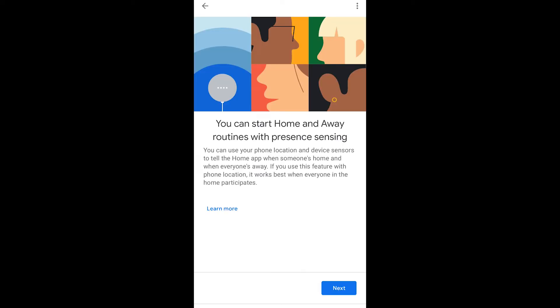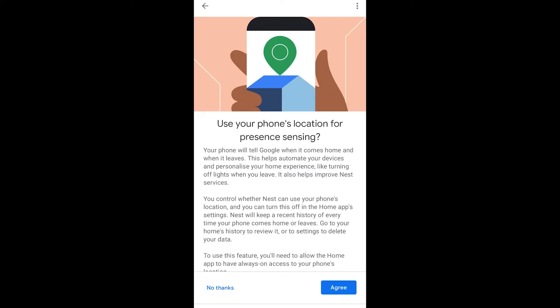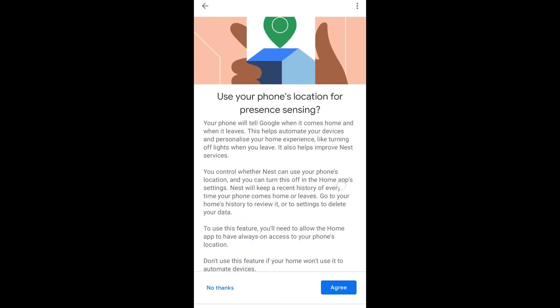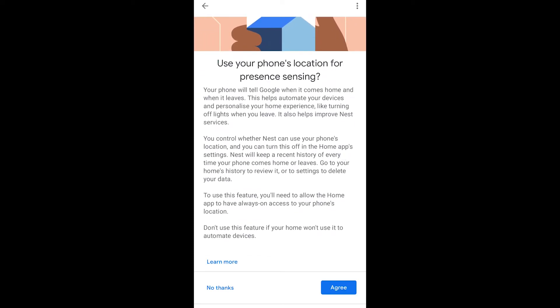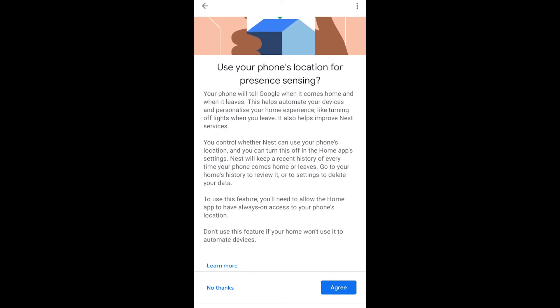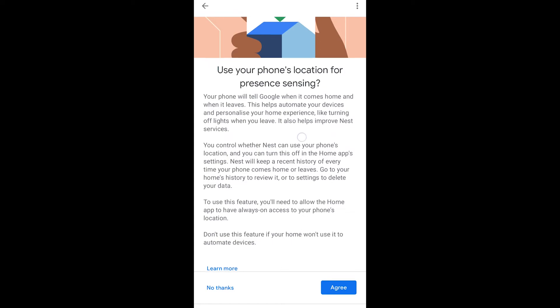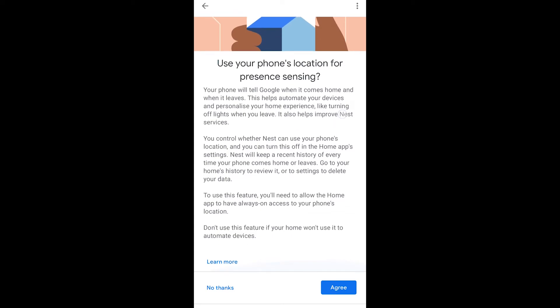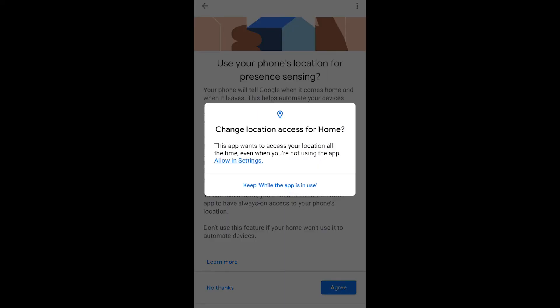So now you can set it with presence sensing. Now, what does this mean? Well, you can use your phone for presence sensing. Isn't that awesome? So when you leave your home, you'll be able to have those lights turn on with home and away routines. So what you're going to do is allow Google home app to be using your location, even when you're not using it. So you go to agree and you just need to continue to set.